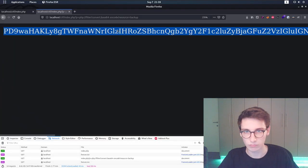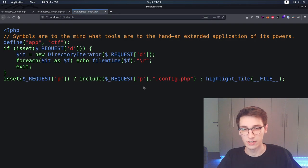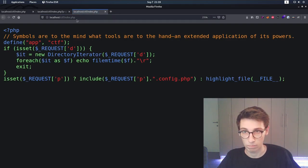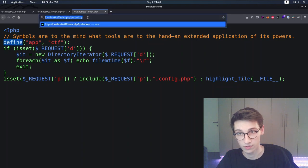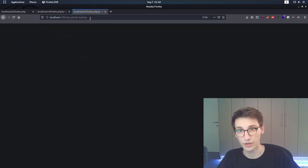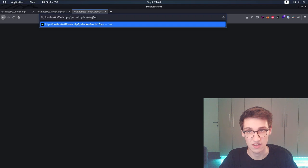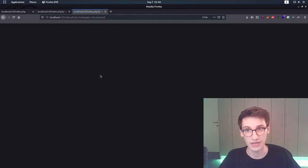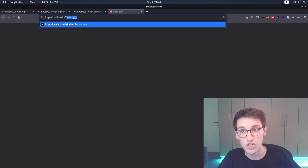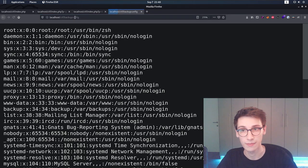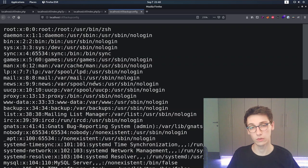Let's try it. We need to include the backup script first (so `APP` is defined), then supply the `s` parameter. So: `?p=backup&s=//etc/passwd`. We don't get output directly — it just copies the file. But now we go to `/ctf/backup_config` and that should show us the `/etc/passwd` file. And that is how we get local file inclusion and arbitrary file read on this machine.